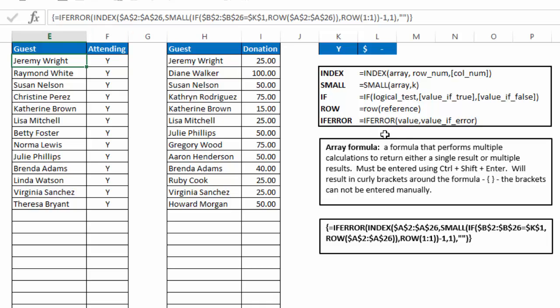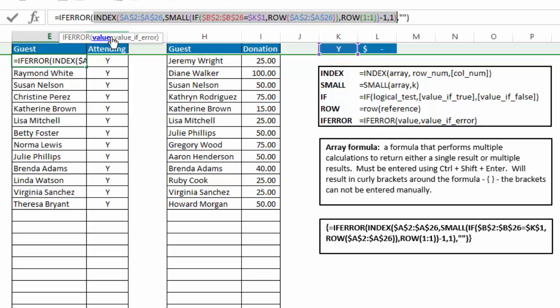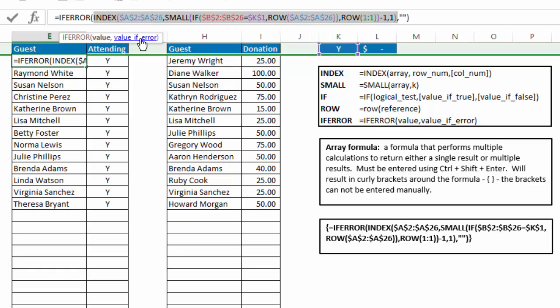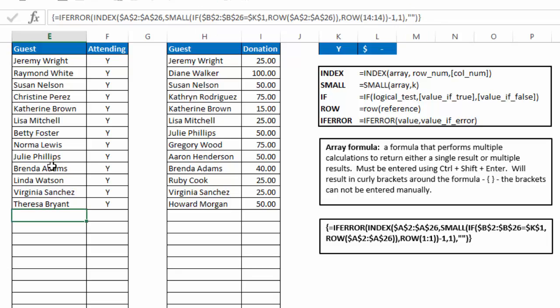Now if error, the syntax for that is equals if error value and value if error. So if I click just inside that parentheses, the value is our main index formula with the small if and row functions. And the value if error is just a blank. So what this says is, if the formula works, give me the result of that formula. If it generates an error, give me just a blank.